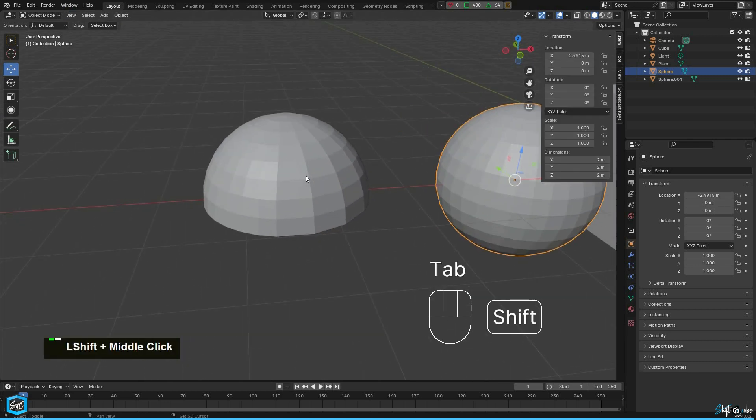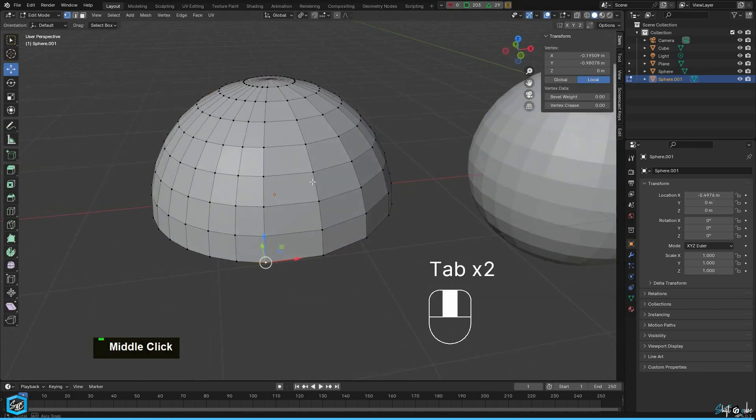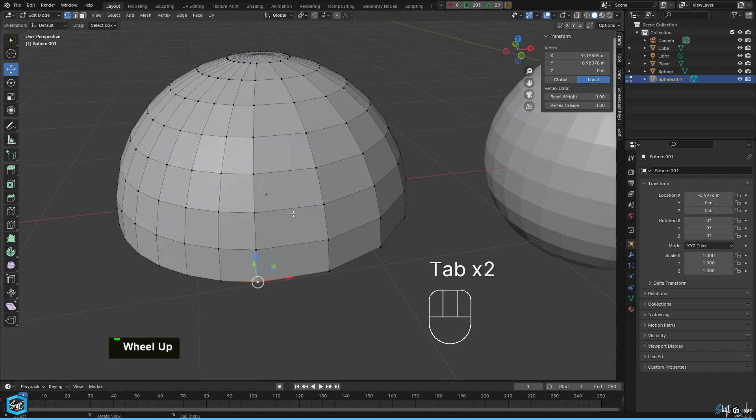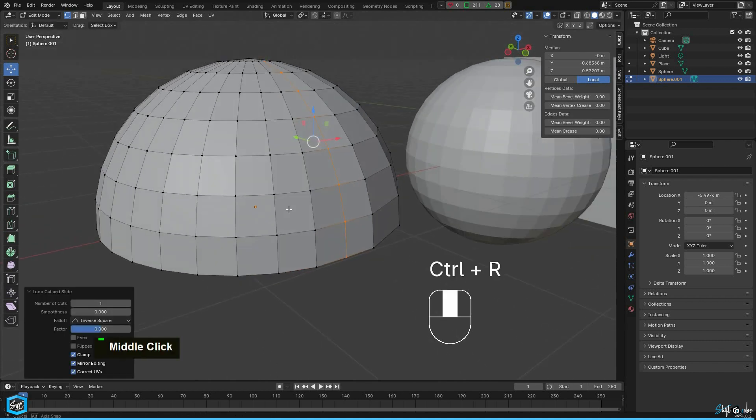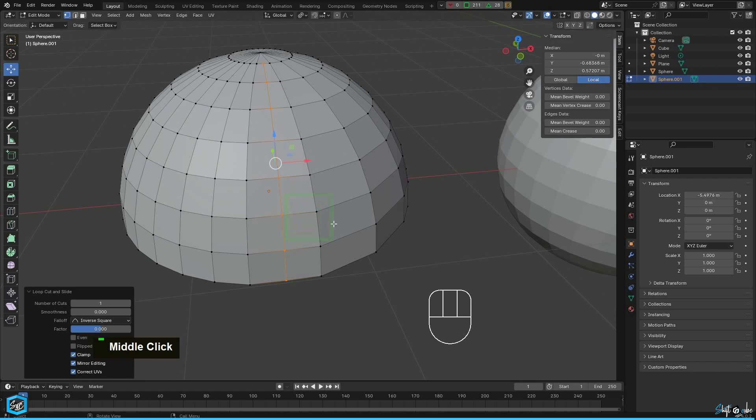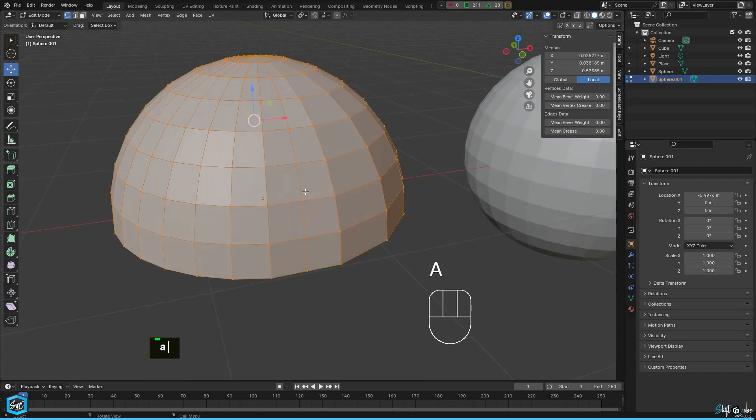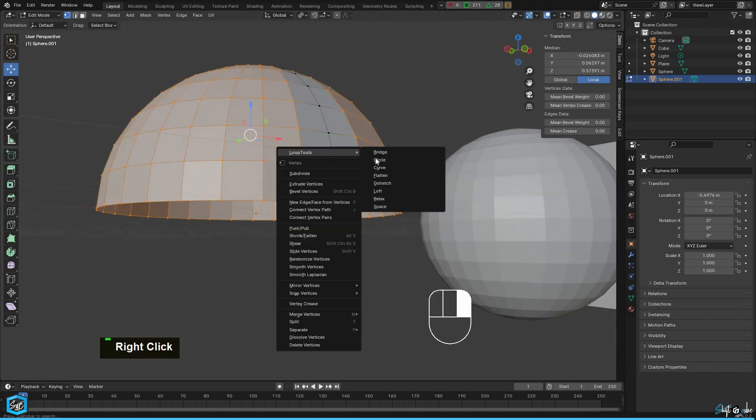Next, in this case it's a bit different. I am going to add a loop here and I want this loop to follow the proper edge flow. First select all, then deselect the particular loop. Right click and choose curve.